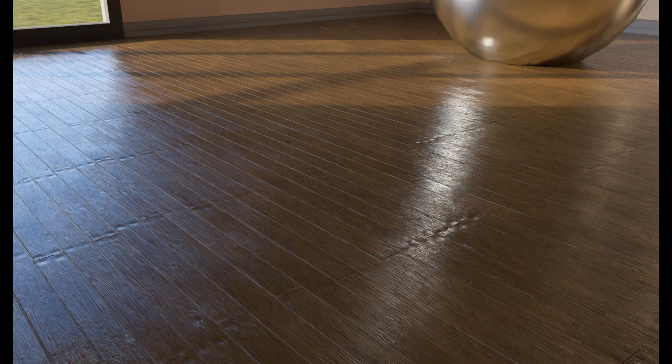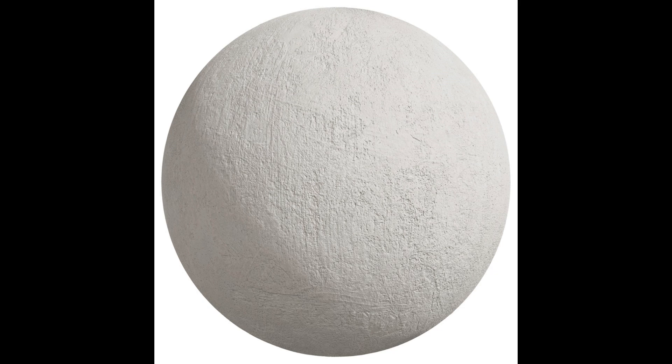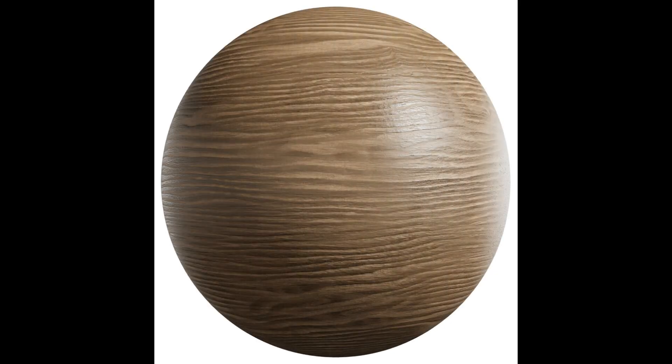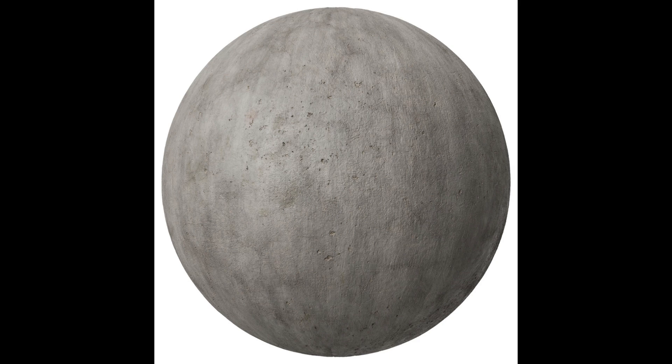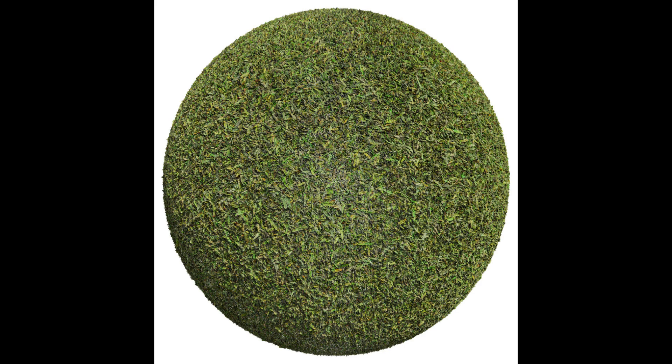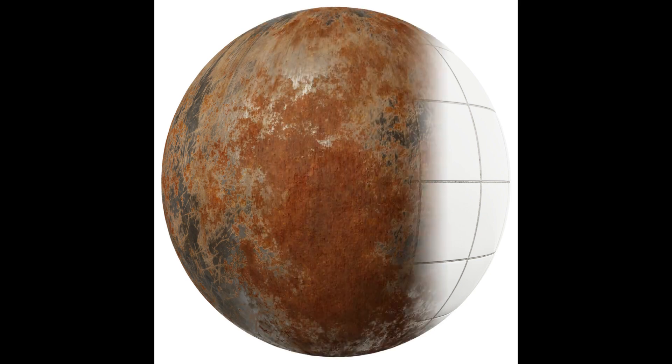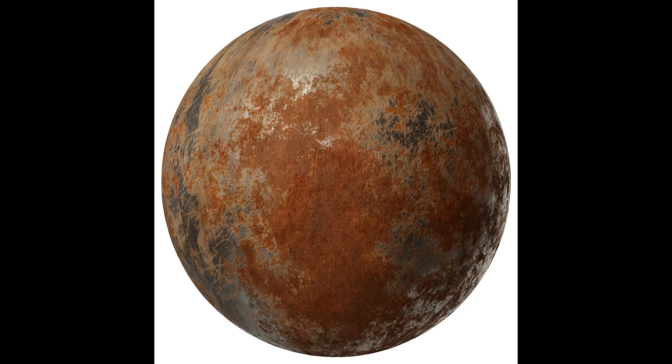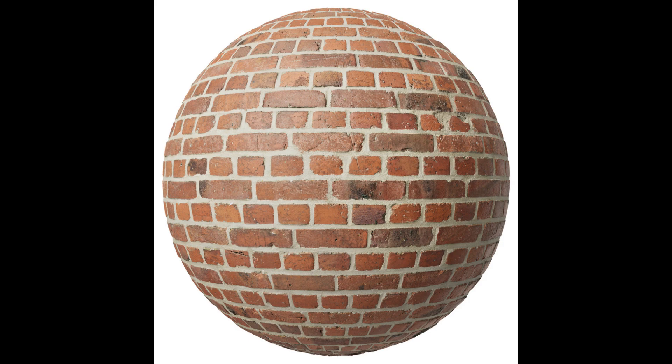The first and fundamental element of creating material is the texture. A texture is an image that's applied to the material surface, defining its appearance, pattern, and color. It represents the visual aspects of the material without any information about lighting, reflection, and roughness. For example, if you're creating a wood material, you need to use an image of a wooden surface as a texture.